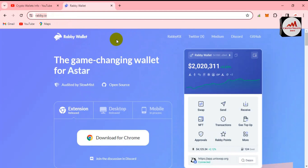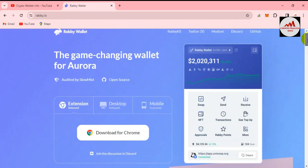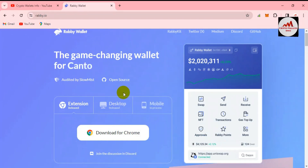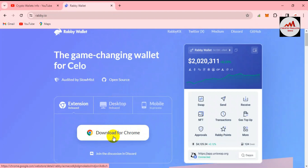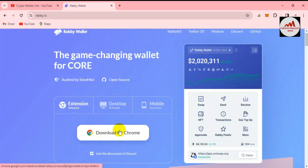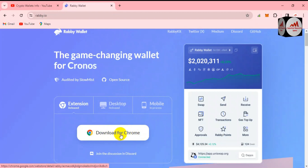The official page is now open. Here you can download the extension. There are three options available: Extension, Desktop, and Mobile. Since I'm using a laptop, I'll select the download for Google Chrome. If you need to recover your wallet, you can also use the desktop app or the mobile application. I'm going to click on 'Download for Google Chrome'.